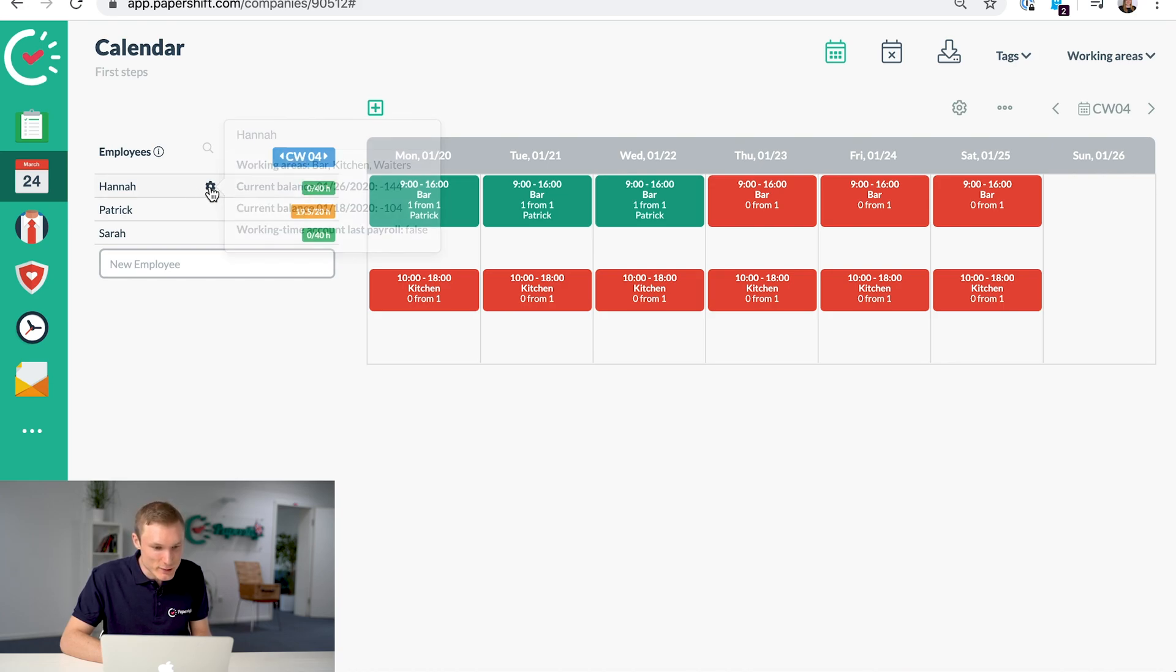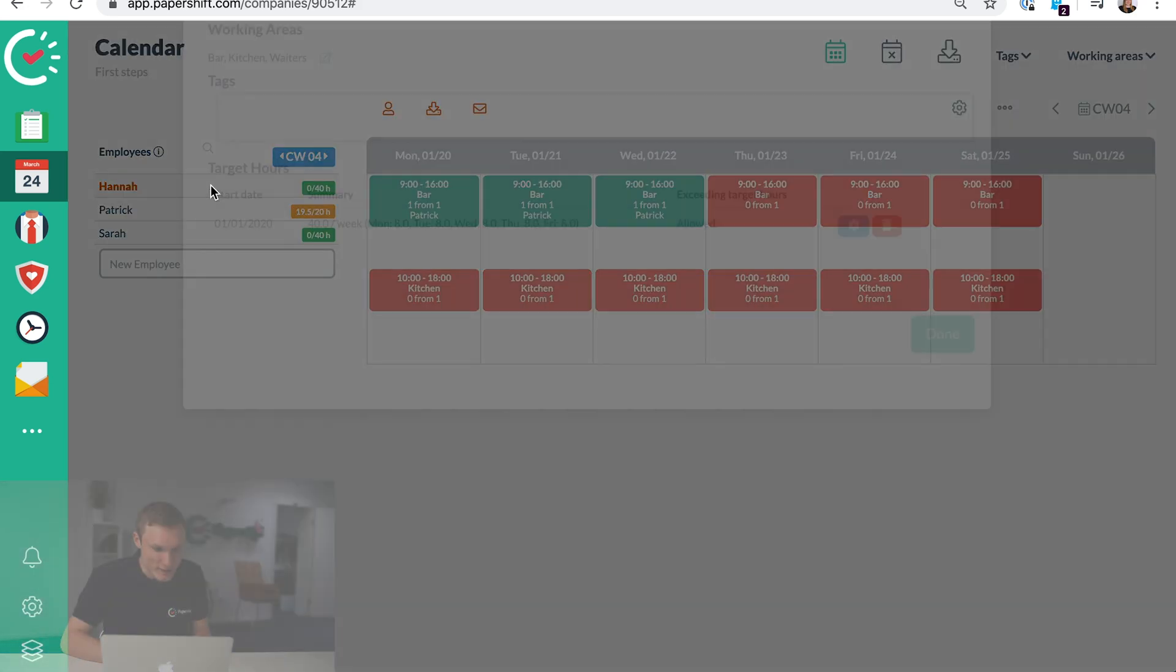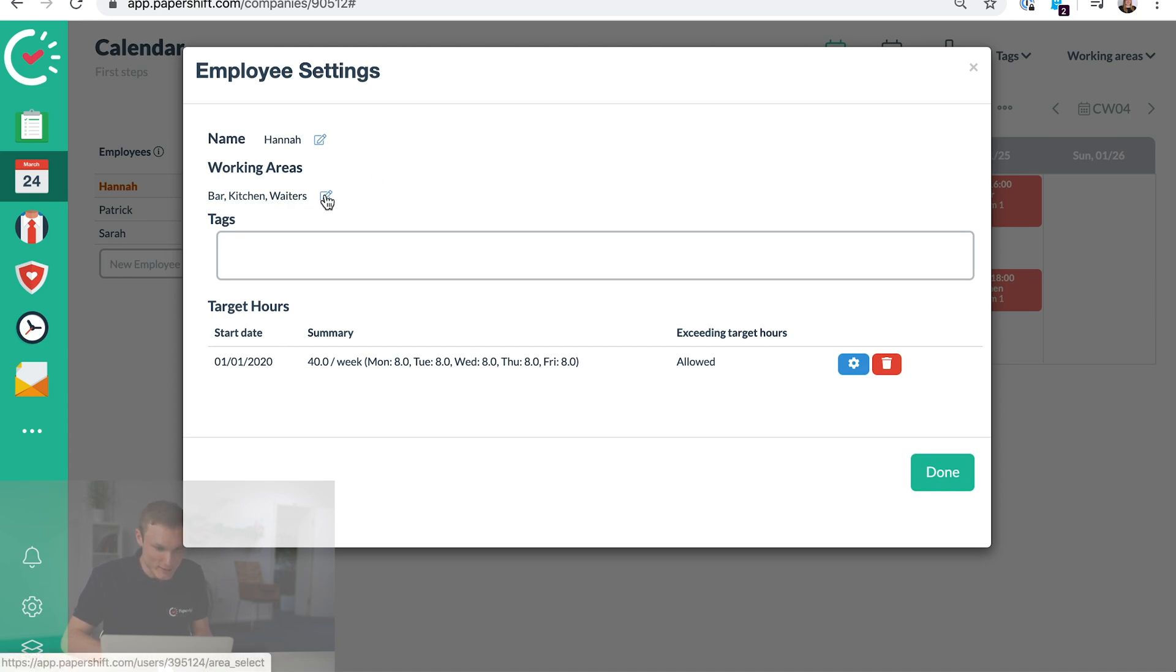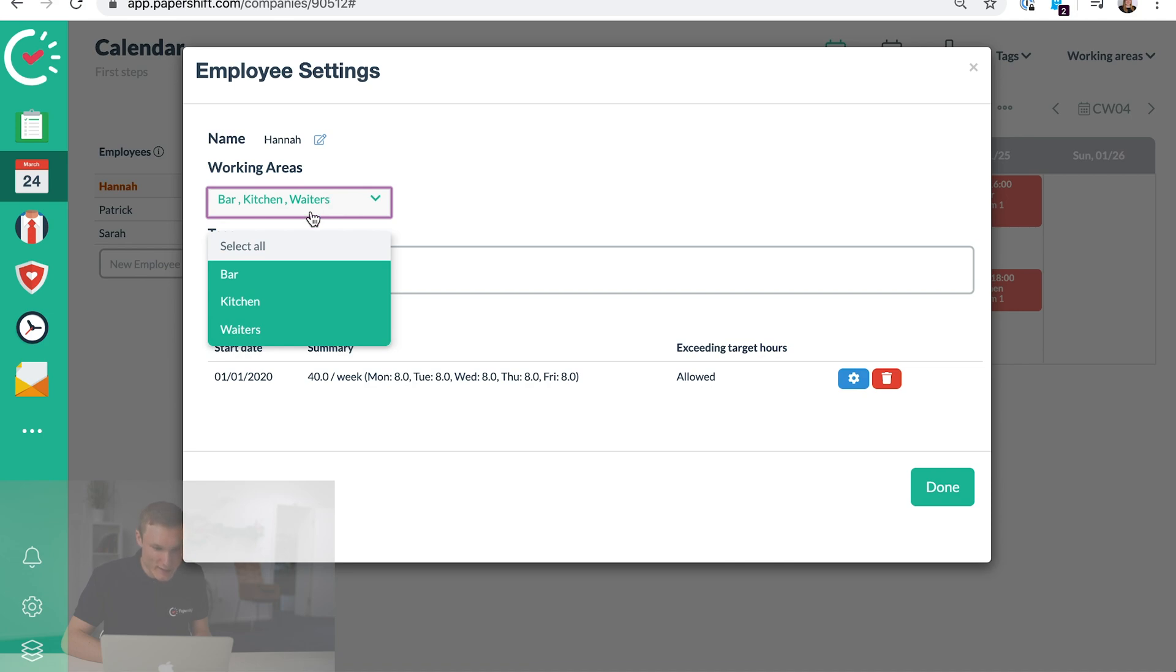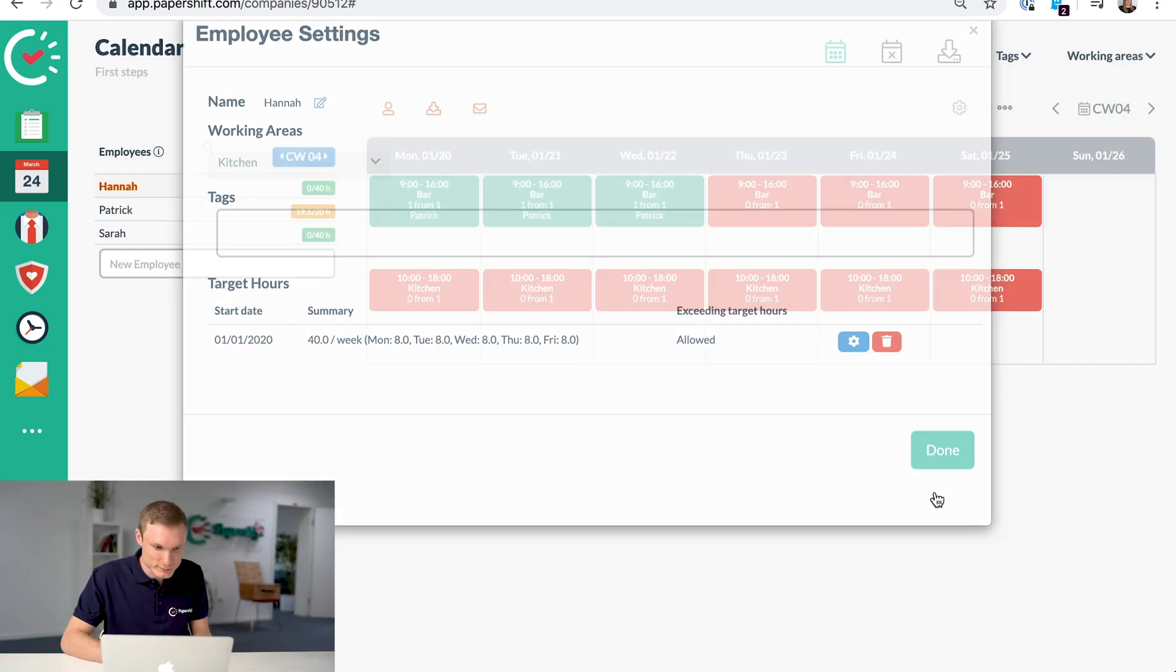We'll want to just click here and we'll want to set the working areas that they work in and their contracted hours. To add the working areas, they're automatically added to all of them, so just click on the edit here and let's say Hannah is just in the kitchen. Click done.